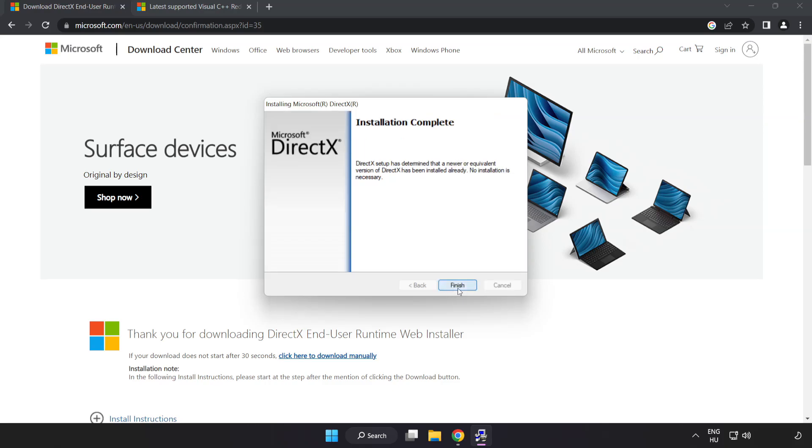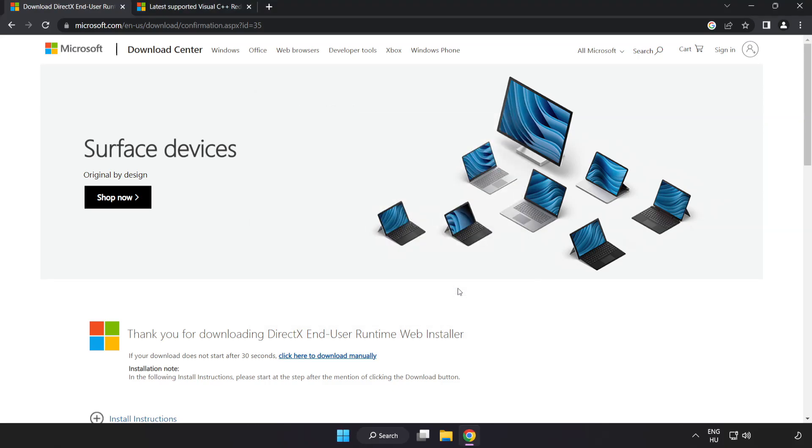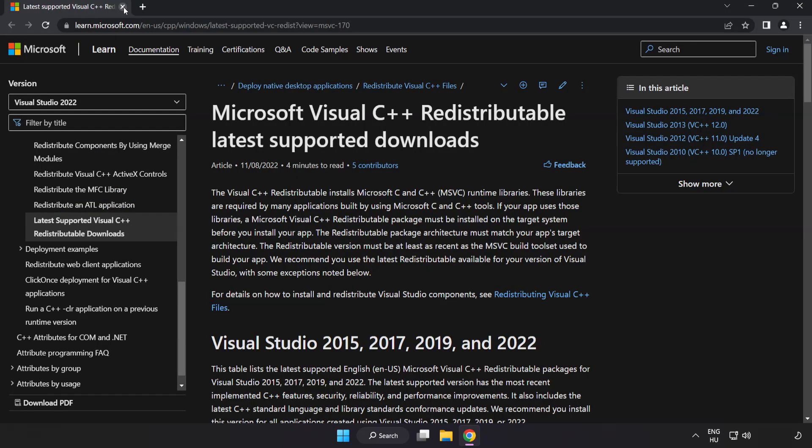Installation complete and click finish. Close DirectX website.